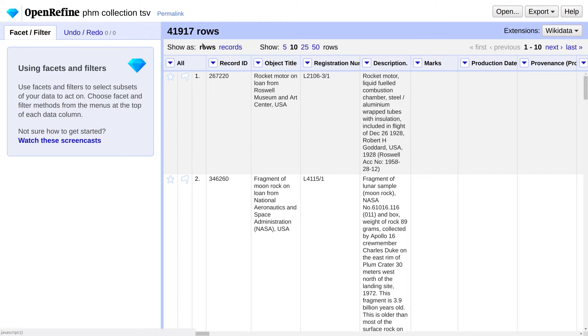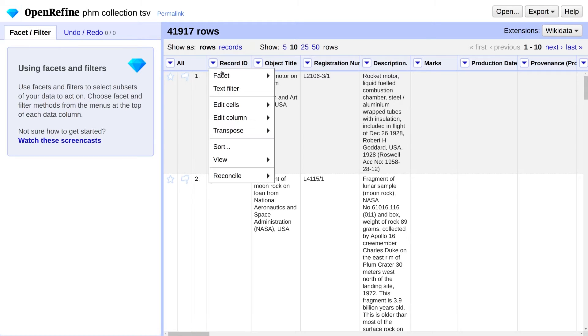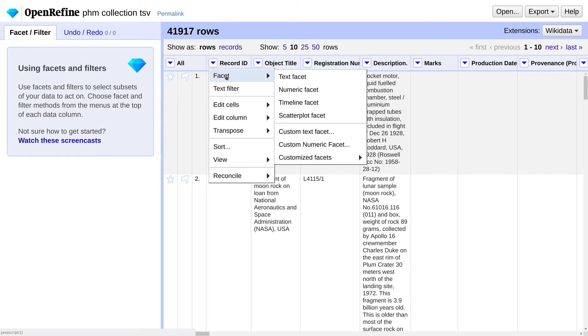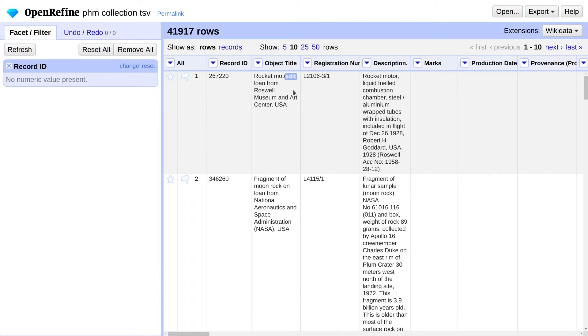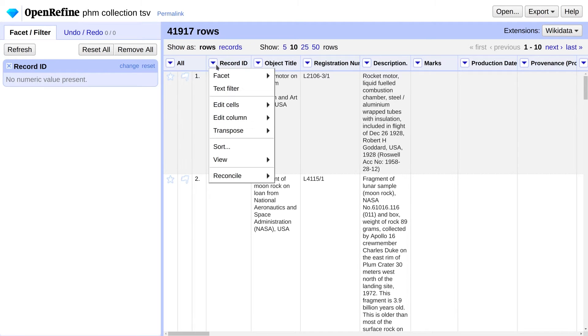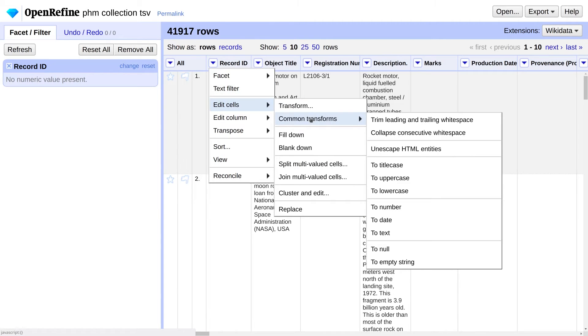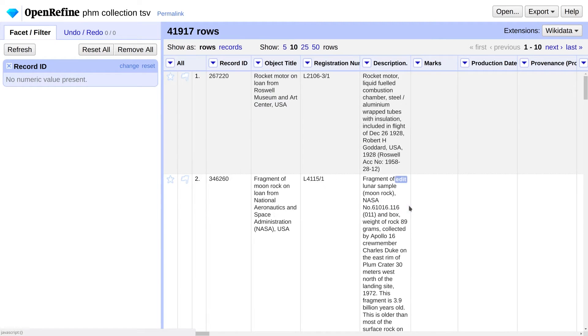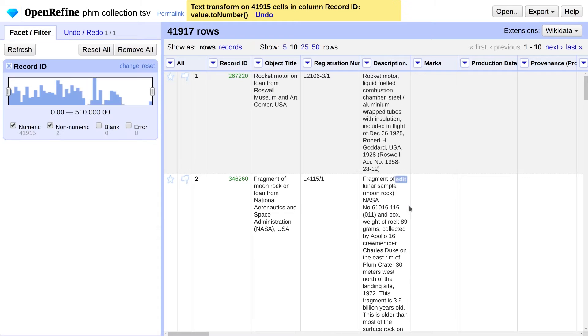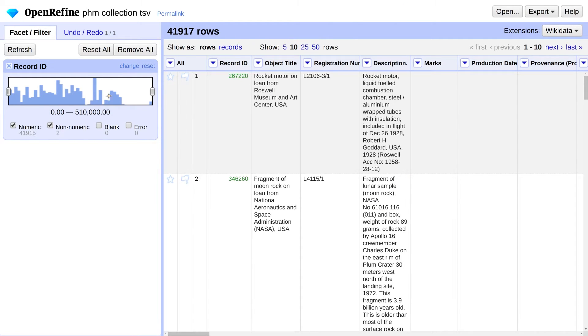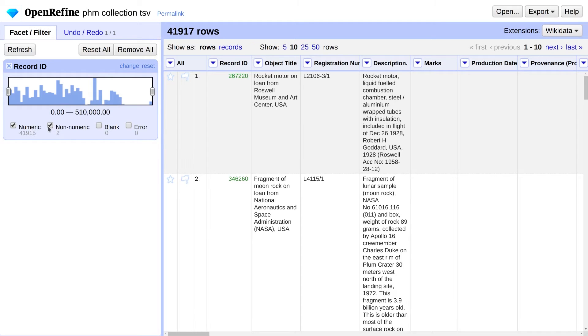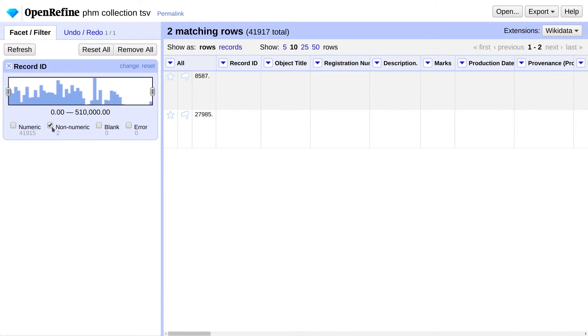Let's take a look at an example. Let's create a numeric facet on the Record ID column. The first thing you'll notice is that it says No Numeric Value Present. To fix that, go to Edit Cells, Common Transforms, to Number. You can now see that the Record IDs range from 0 to 510,000. You can see how many records are in various ranges on the graphs. You can drag the handles to select a specific range. Notice there are two non-numeric values. It looks like we've got some blank rows.